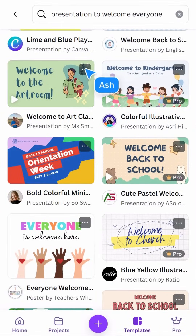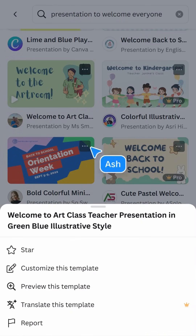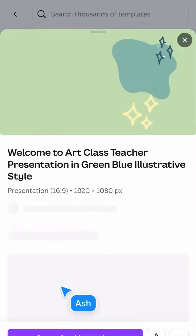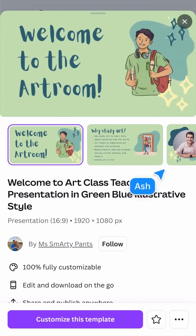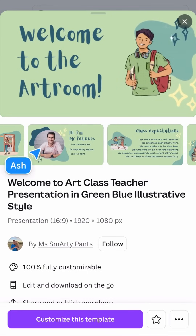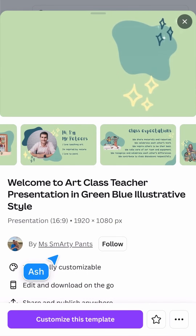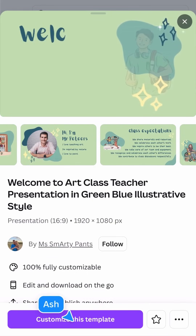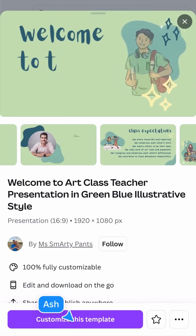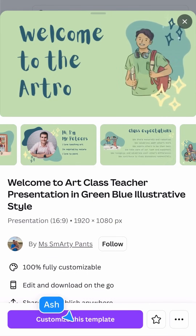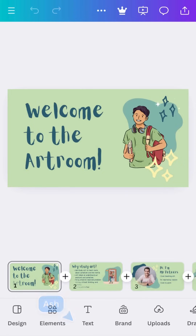Tap on something you like and the preview will open, showing you more of the design, who created it, and the button to start customizing. Tapping here opens the template so you can start modifying your very own copy.